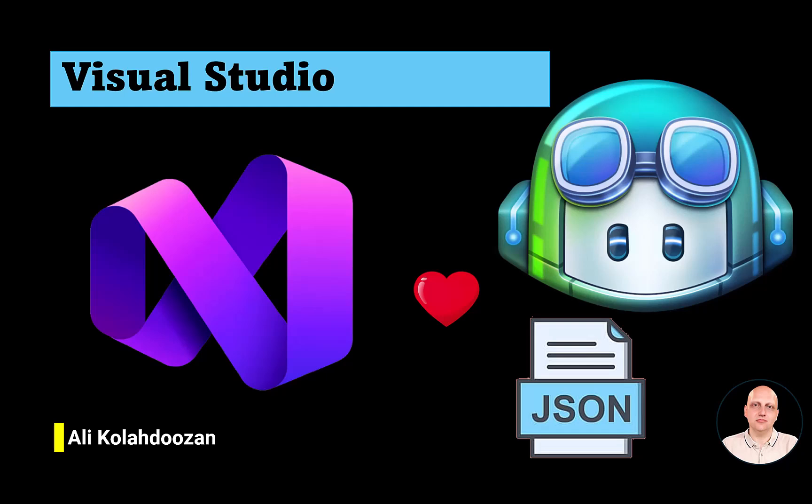Hello! Visual Studio 2026 Insider has been released a couple of days ago. It seems this version loves JSON and AI, especially GitHub Copilot, more than before.